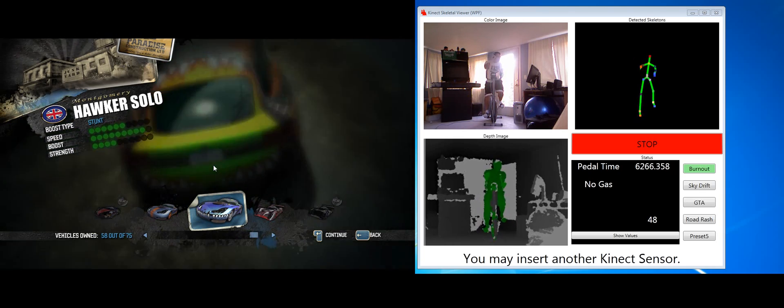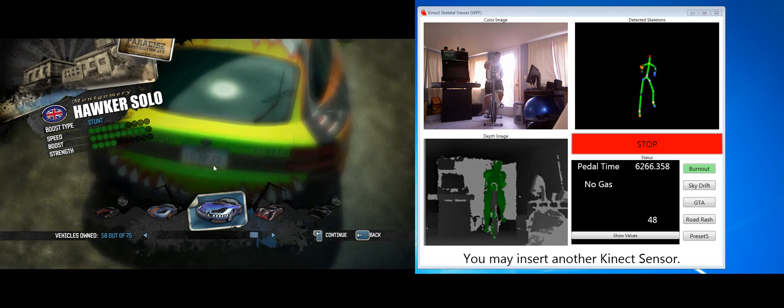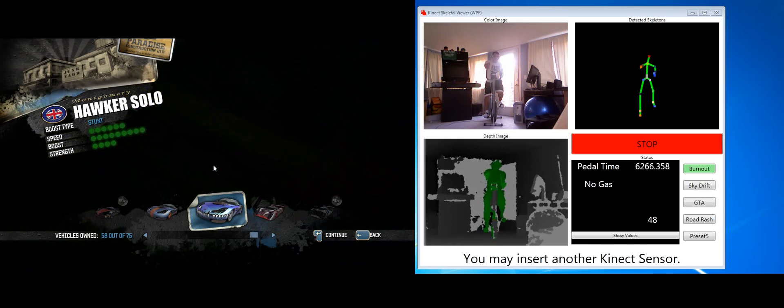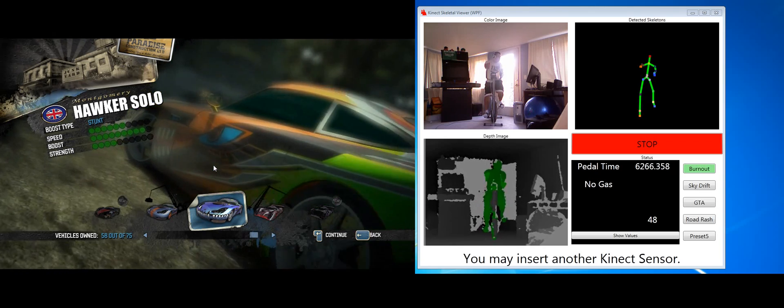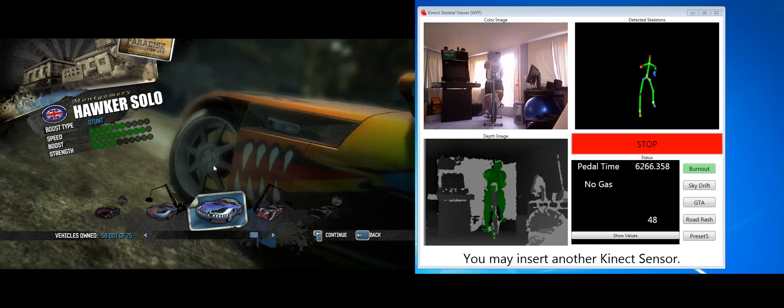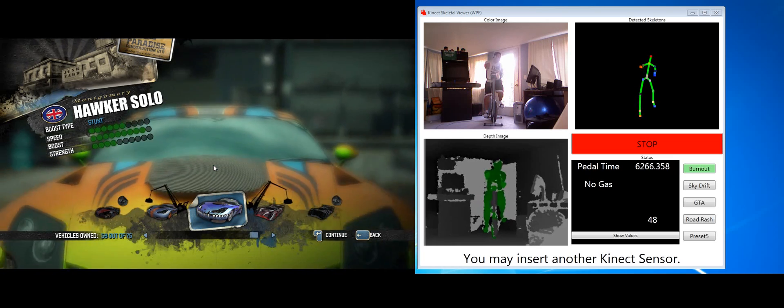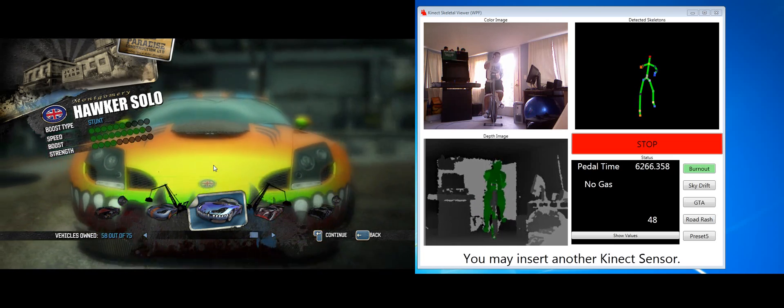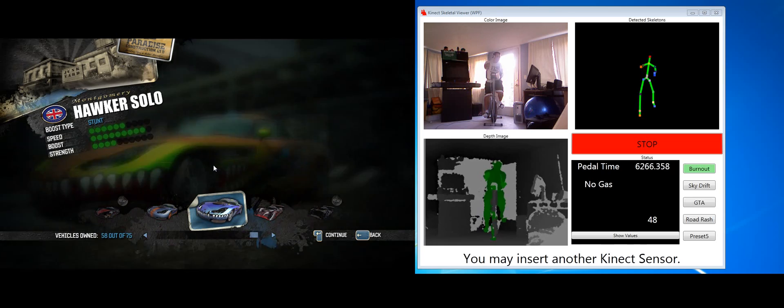What you can see on the right-hand side of your screen is the Kinect application. It's built off just one of their standard sample codes. You can see my skeleton, the regular image, and the depth image, and then the bottom right is some configuration and some buttons that I added myself.